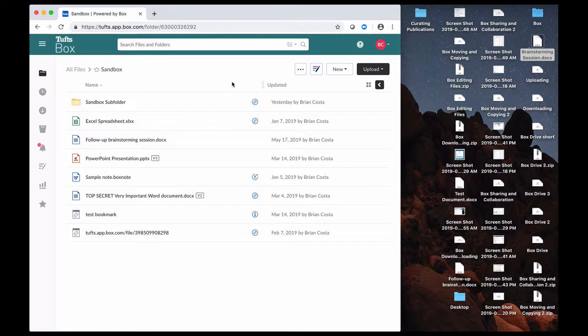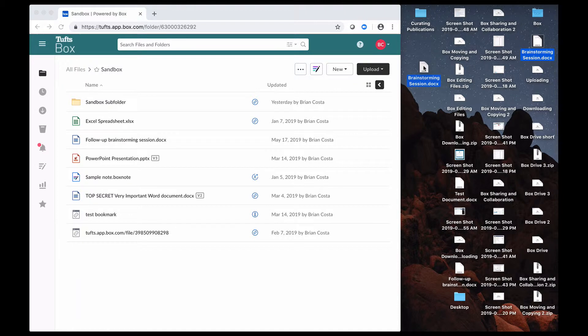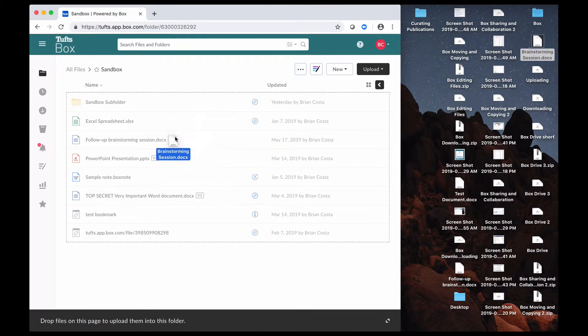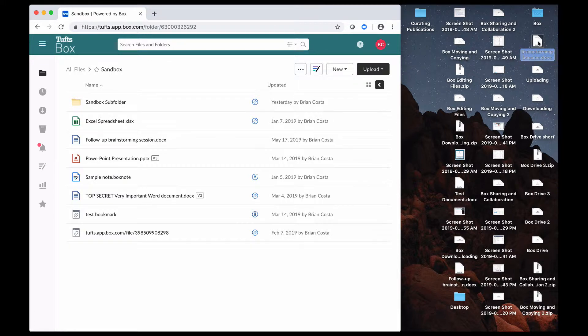And the way that you can do that, one way at least, is to drag and drop, like this. So if I was to do that, then this brainstorming session would be uploaded into this folder here.